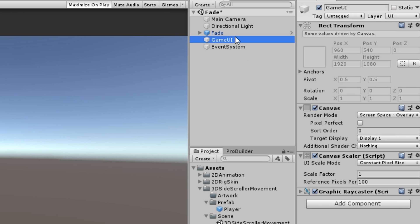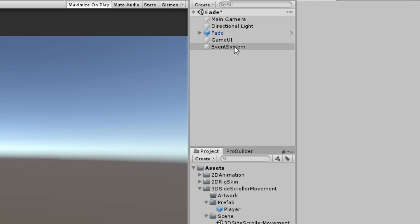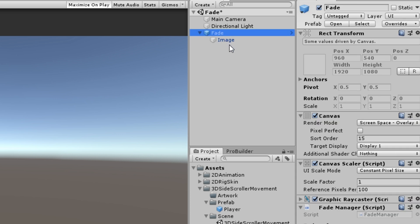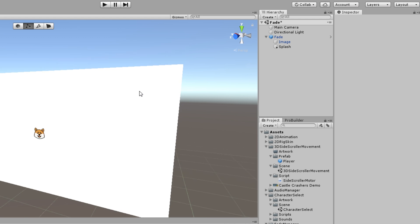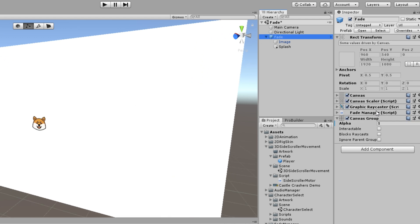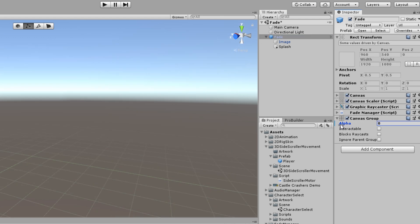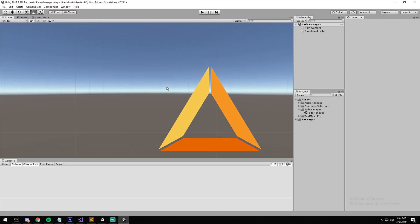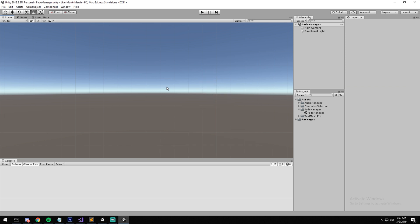A quick heads-up going into this: we're using a separate canvas for the fade because we're updating it in an update loop, and every draw or redraw operation redraws the whole canvas, which means any additional UI would be redrawn as well. We're also using a canvas group instead of just image color, which lets us put more graphics on it if we want.